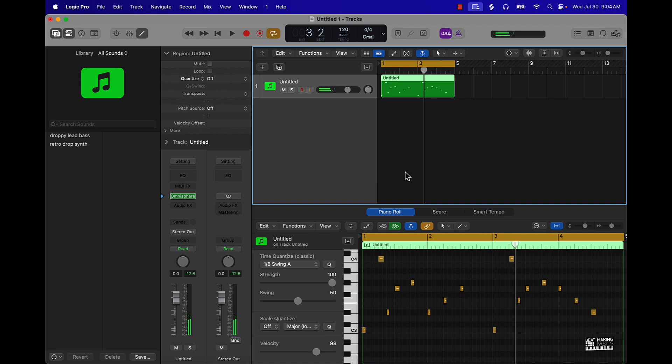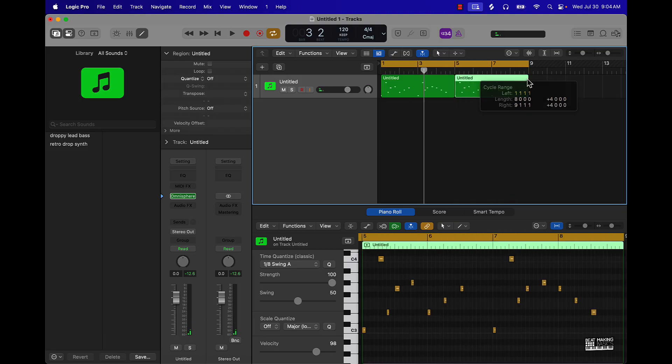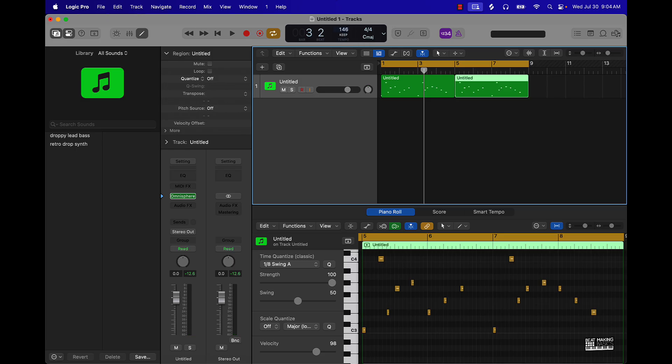Now that we've perfected our pattern, I'm going to go ahead and extend it by pushing Command R, and now we have an eight bar loop. I'm also going to go over here to the BPM and push this up. This is a trap beat so maybe like 150.